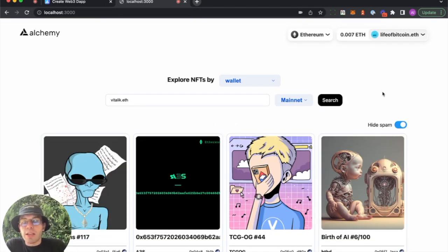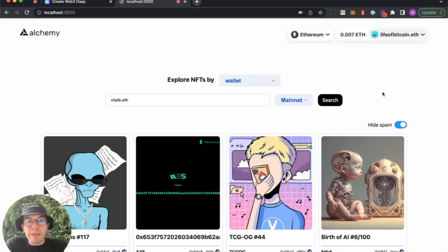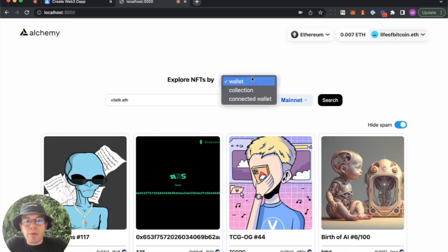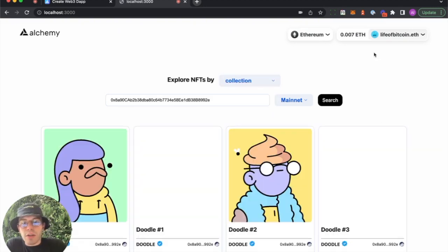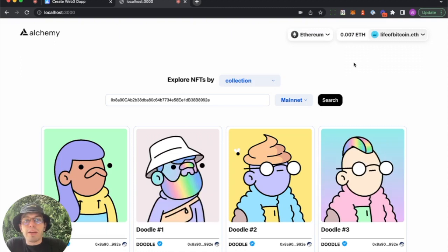Search is ready. APIs are all set. API key is where it should be. This is awesome. So we can do all the things we demoed at the start of the video right out of the box in our localhost.